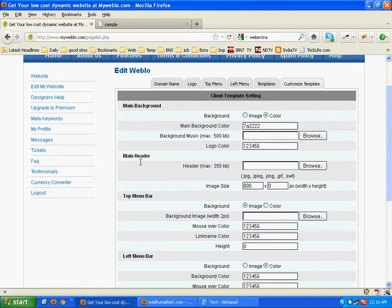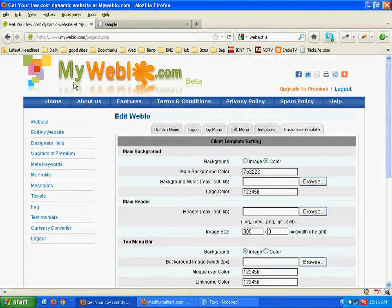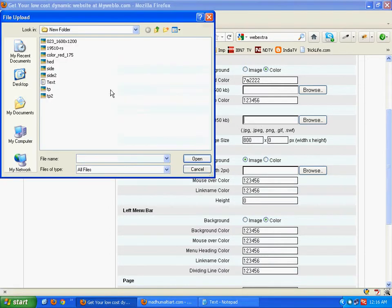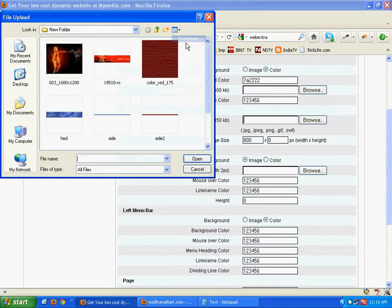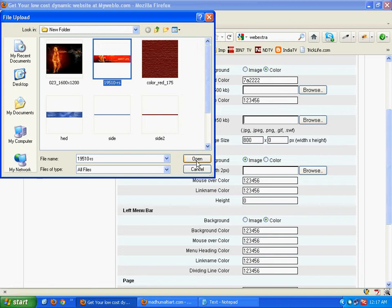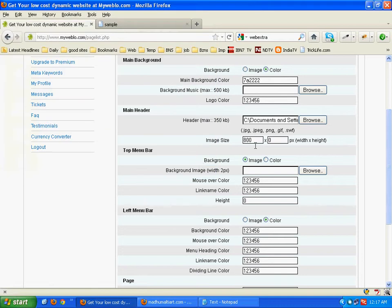And now let's come to the main header. This image is called the main header. We will browse from the system. Here we have already made one header image of size 740 to 140 pixel. We will have to mention the dimension over here.